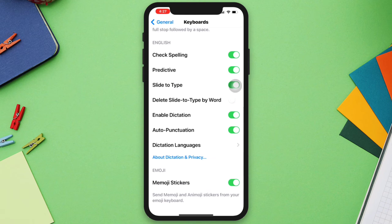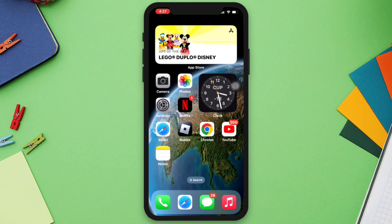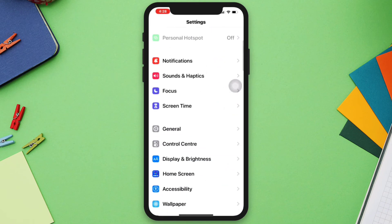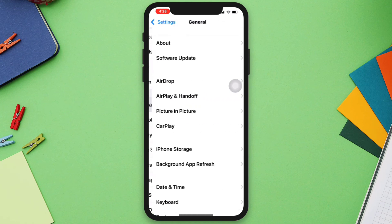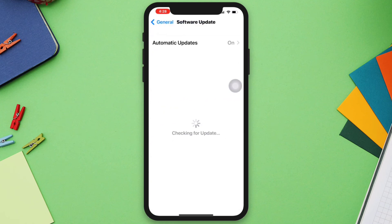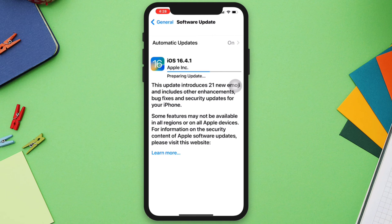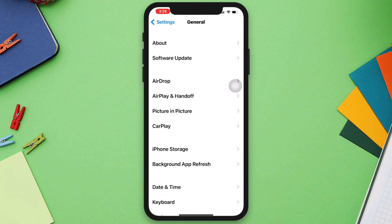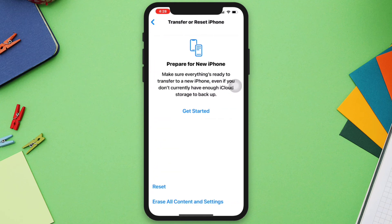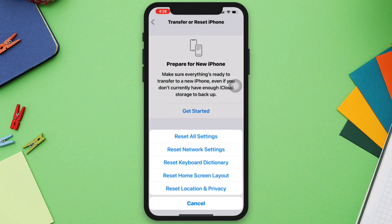Solution 3: Check Update or Reset. Go to Settings, scroll down, tap General, tap Software Update and check for any available updates. If there is no update, go back and scroll down, tap Transfer and Reset iPhone, tap Reset, then tap Reset All Settings.